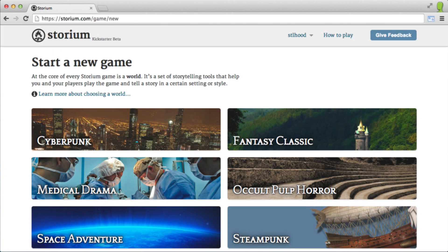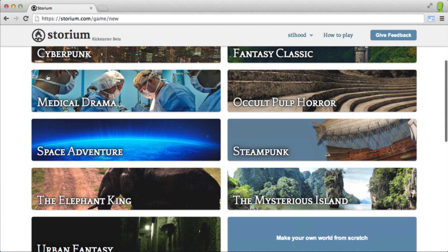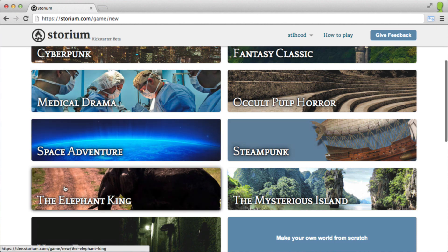Every Storium game starts with a world. It's the imaginary setting where your story takes place. Storium comes with all kinds of worlds that you can choose from and customize. And if you don't see something you like, you can create your own.